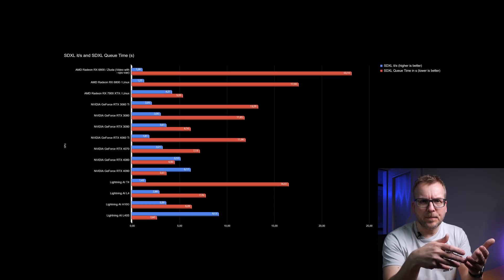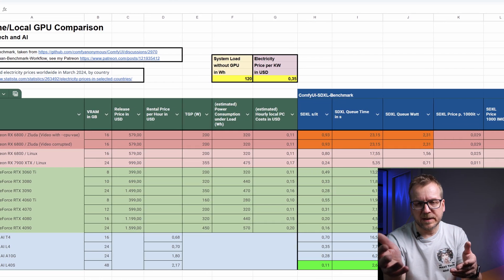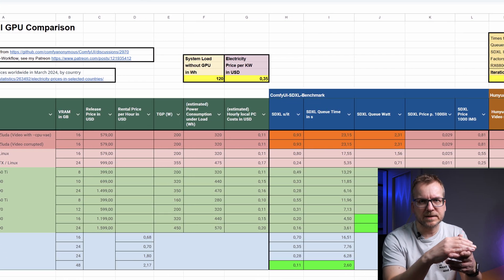In my last video, I've shown you how to install and use ComfyUI, a tool for image and video generation on an online GPU. And as promised, in today's video we will compare the performance of local and online GPUs and their costs — which online and local GPUs are worth the price. Some of the results might surprise you.